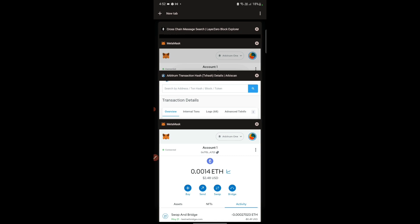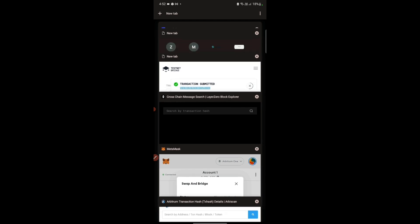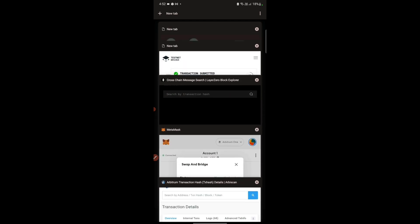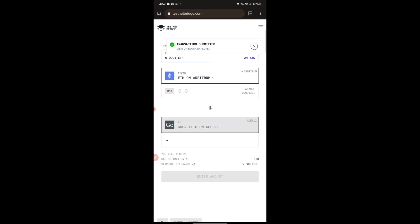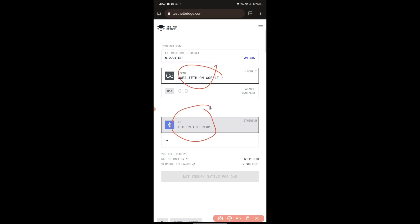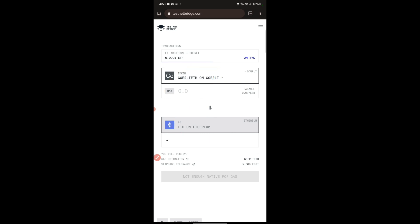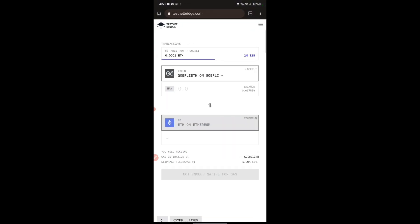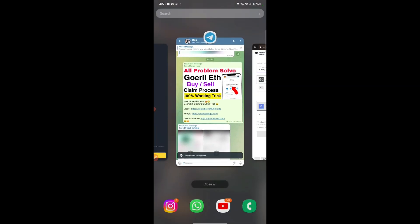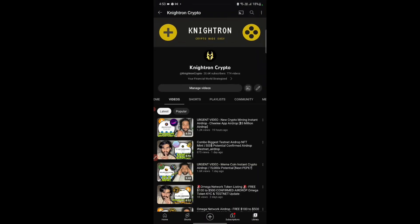If you want to swap back to ETH, you can easily do that on the same website — just put Goerli ETH at the top and Ethereum at the bottom, enter whatever balance you want to swap, and tap to swap it. That's all for today's video guys. I know many people have got the solution to their problem. Don't forget to share this video, and I'll see you in the next video. Take care, goodbye.